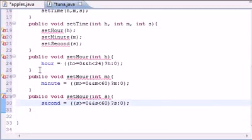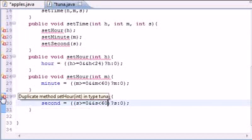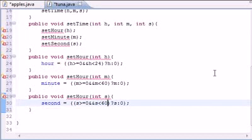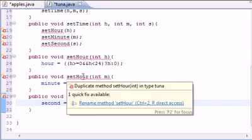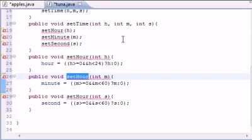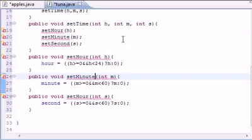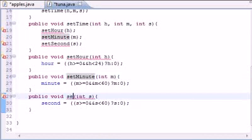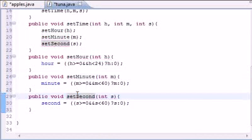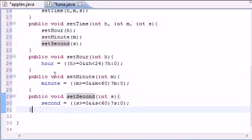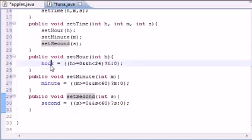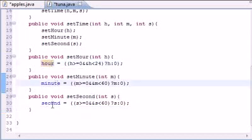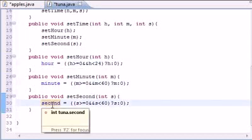So, now that we've got our hour, minute, and second built, what's this say right here? Duplicate method, second hour, and type 2. That's good. We're good to go. What we need to do, this is what it was saying right here. Set minutes and set second. So, then, now that we've got our check for hours, our check for minute, and check for second, what we can do now is write get methods just to get them.